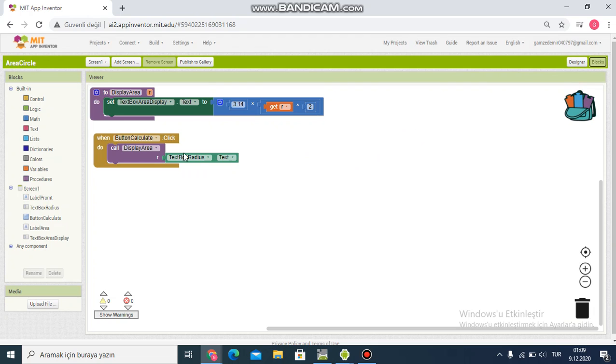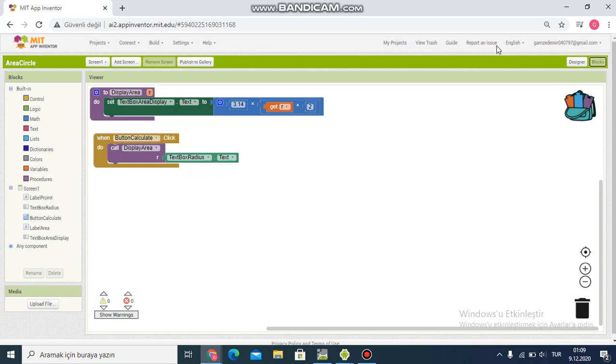In the blocks section, I set up the area calculation to display in the text box. For pi, I'll use 3.14 as the value.